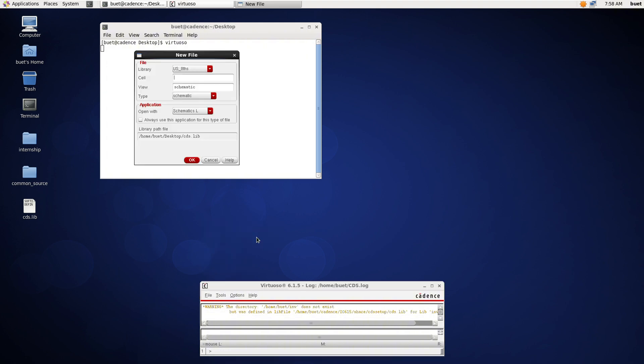Now I will create a new cellview in the library. I will name it as common and let's name it as CS amplifier and select our library and OK.